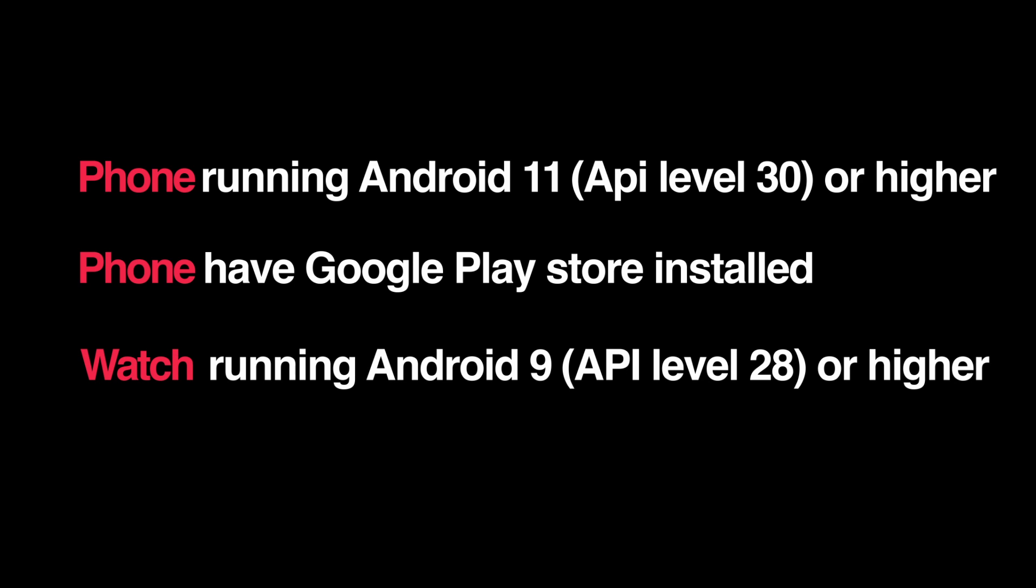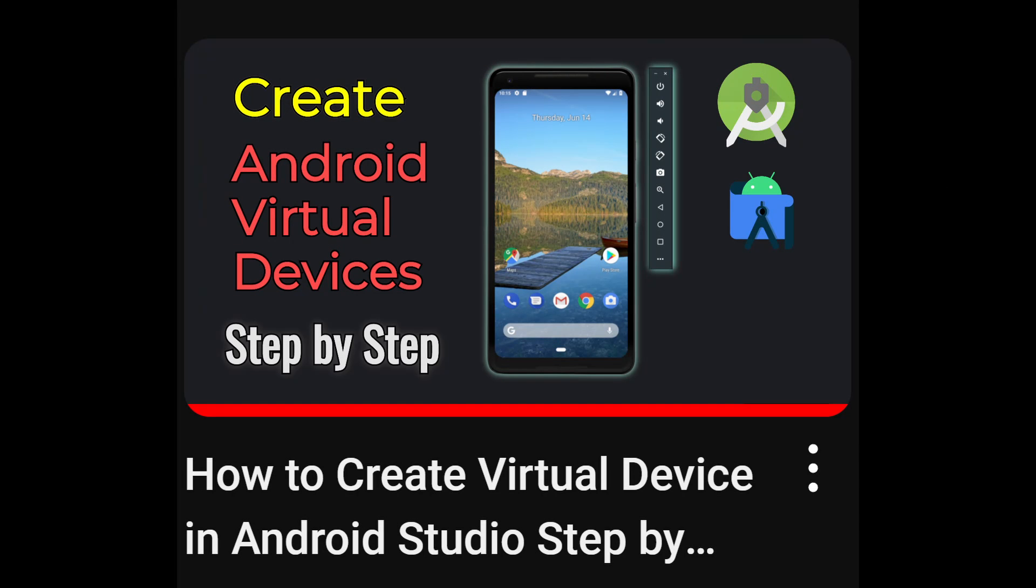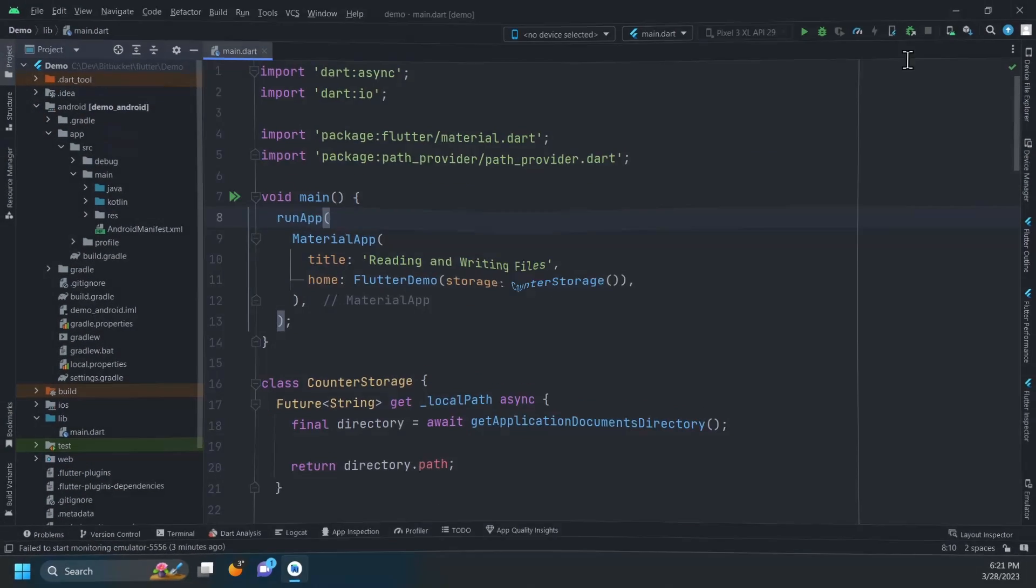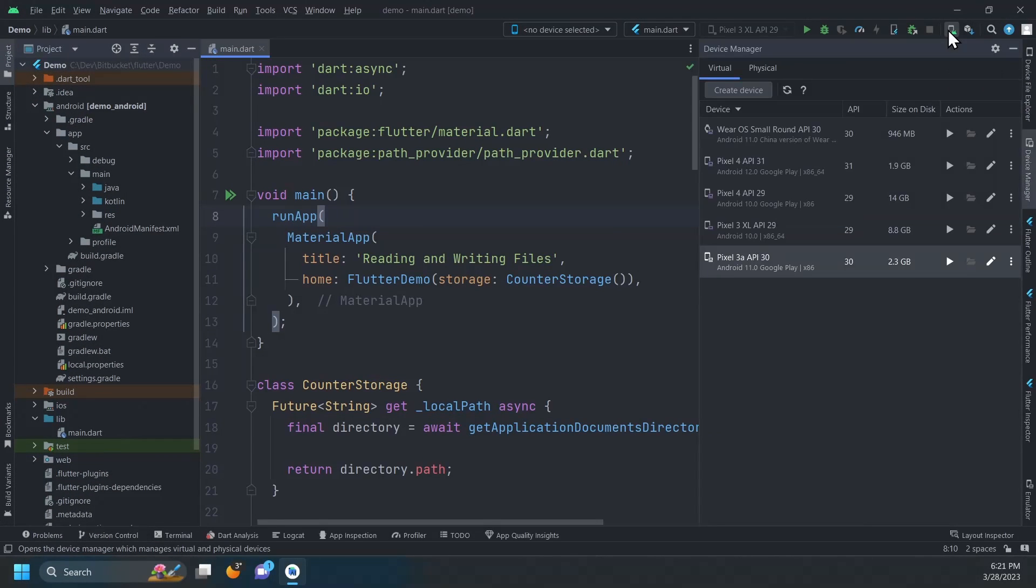If your current virtual devices don't meet these requirements, go watch this video where I show you how to create new virtual devices with a detailed explanation of how to choose the right API level and Android versions.